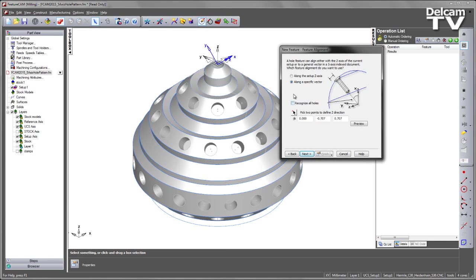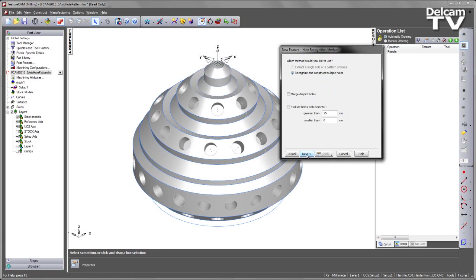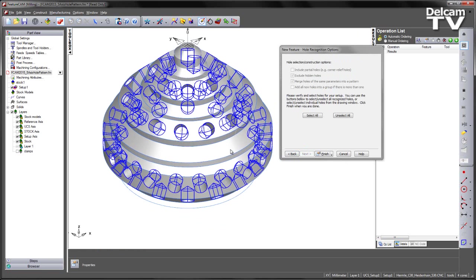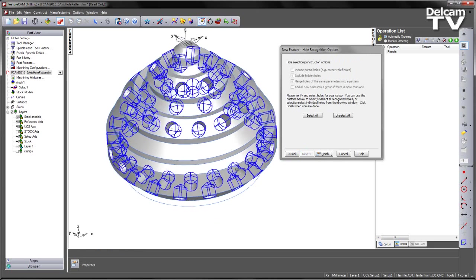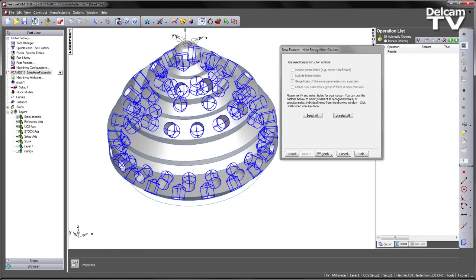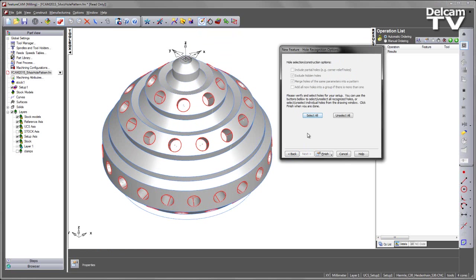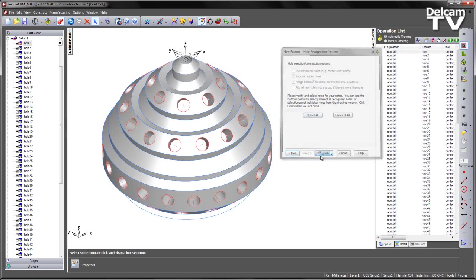We can then choose to recognize holes along a specific vector or we can simply recognize all of the holes on the part. In this case we can see a preview in blue of all holes recognized and for this example I am simply going to select all of the holes and say finish.